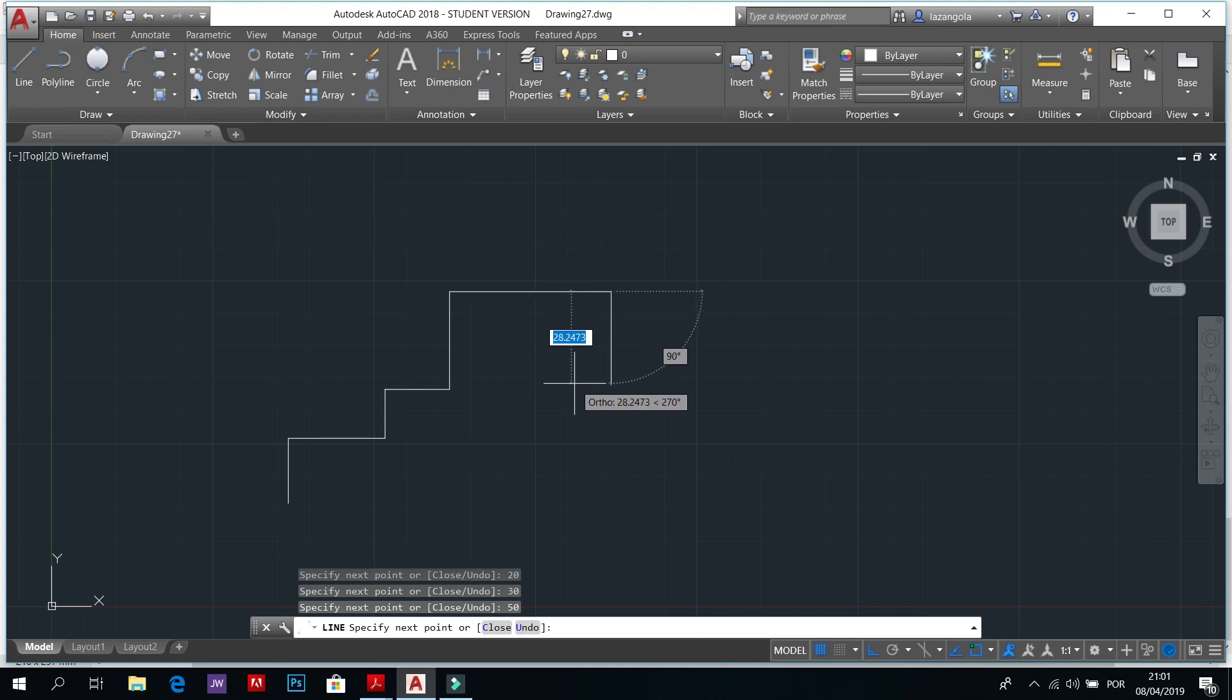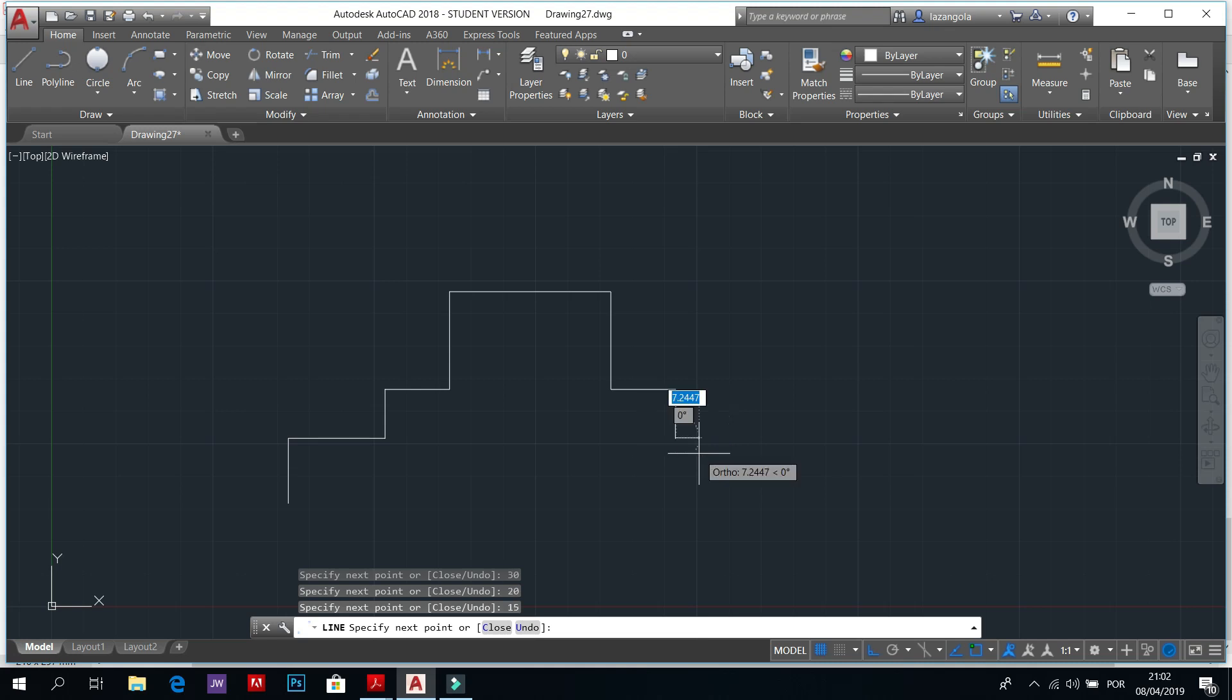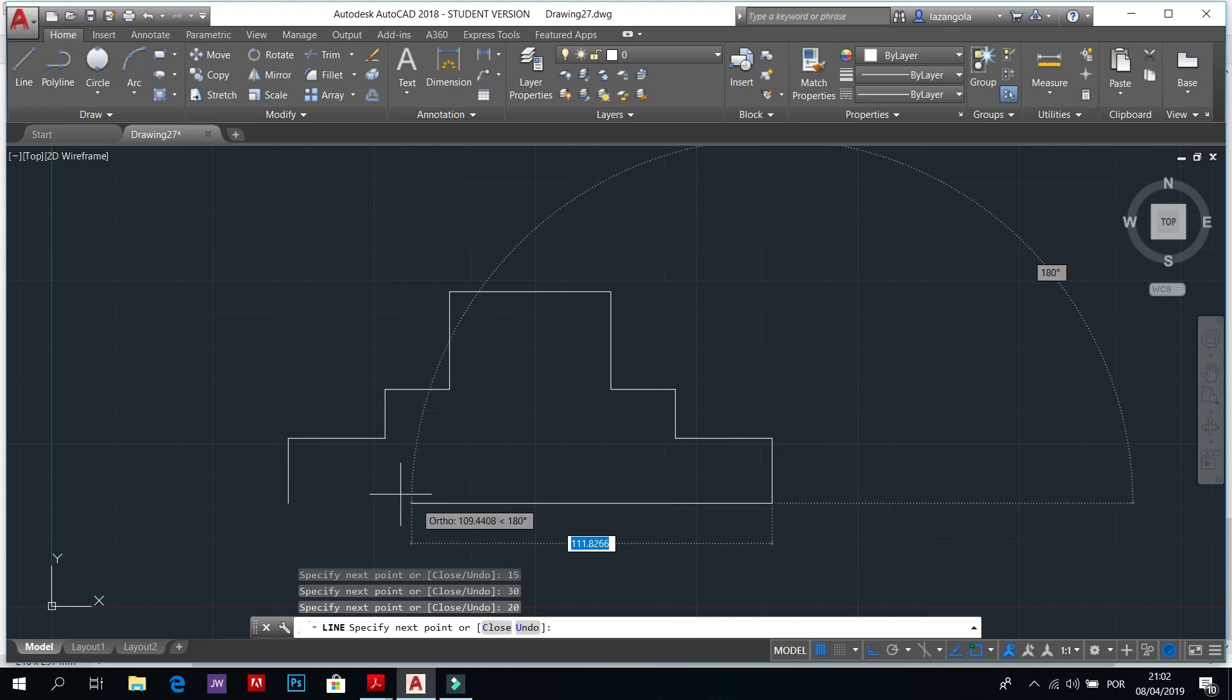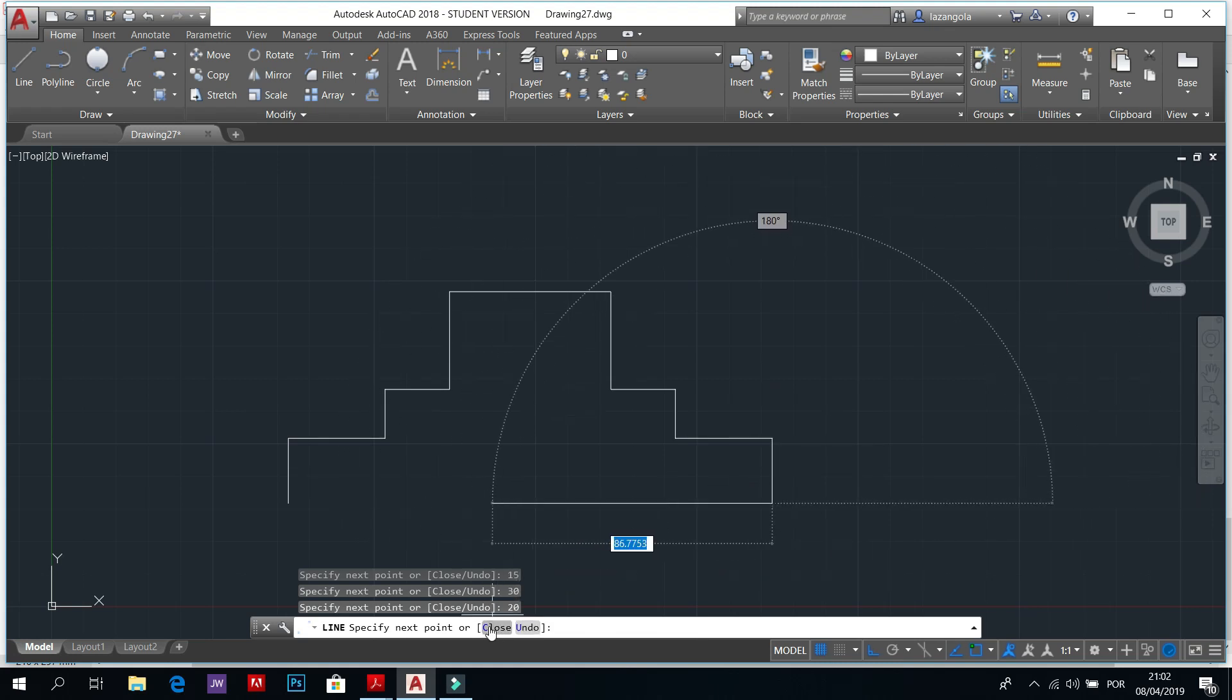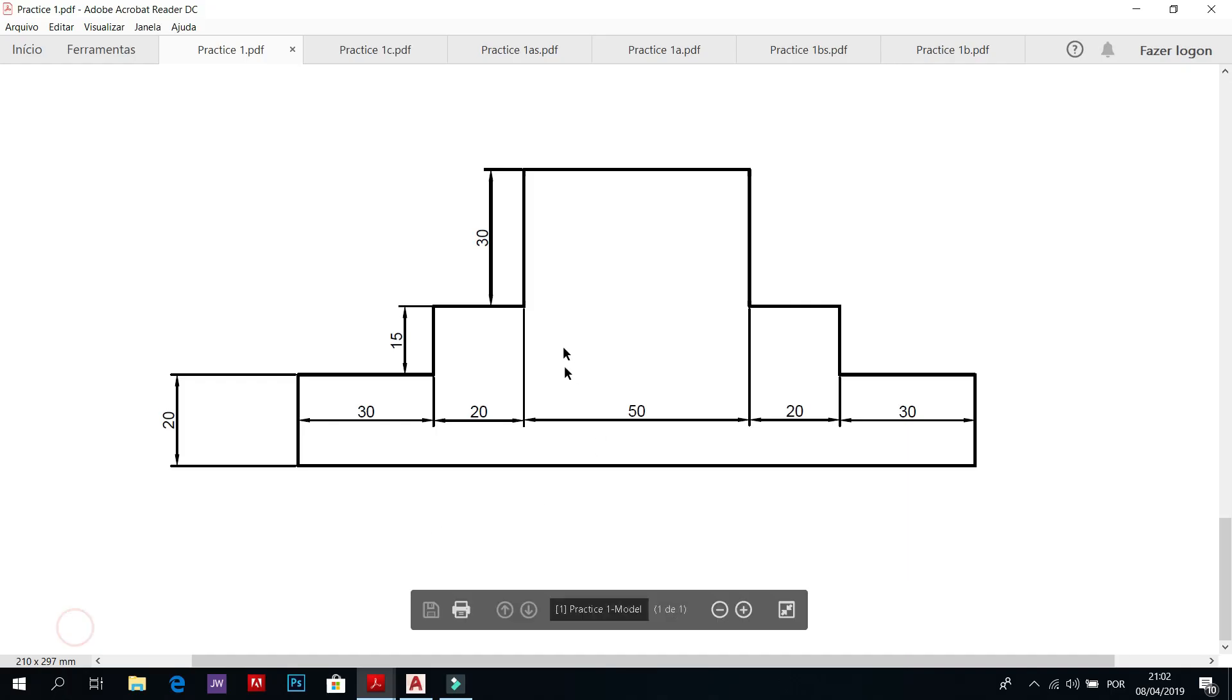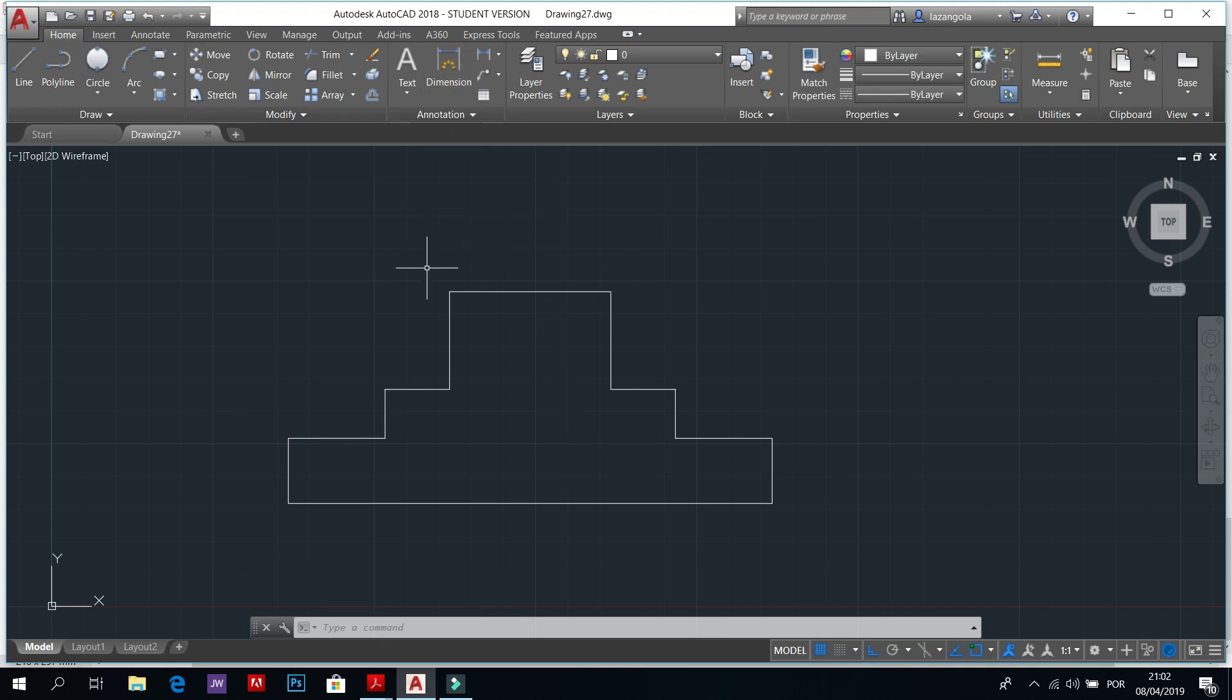And then we will repeat 30 enter, 20 enter, 15 enter, 30 enter, 20 enter. And then we can close by clicking close. So that's the first drawing as you can see. We'll not make the dimension here. We'll have a specific lesson to start the dimension where we'll see different types of dimensions.